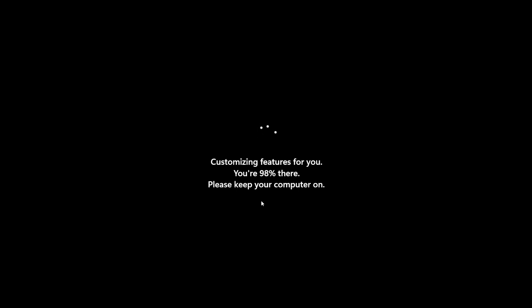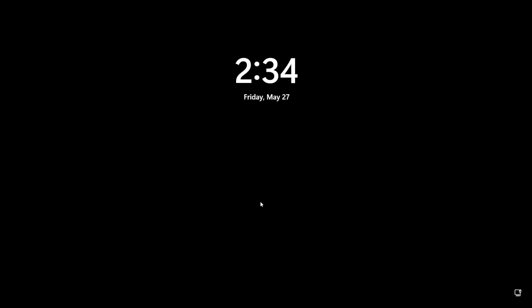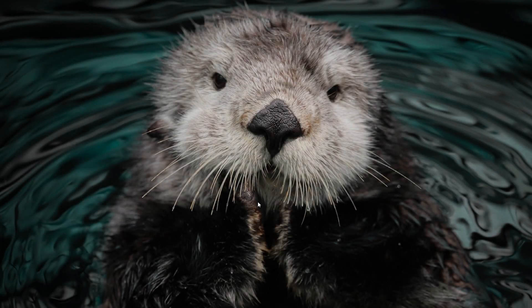As you can see, Windows is customizing features for us and in a few seconds we should be able to enter the operating system again.